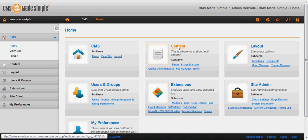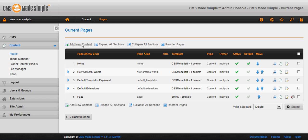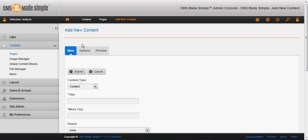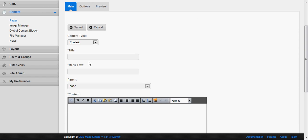So you go to content pages and you click either add new content here or here and bring up a page with three tabs. You need to give the page a title.